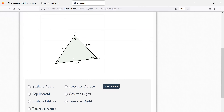Go ahead and take a look at this one. None of the sides are the same. Is it scalene obtuse? It's obtuse if there's an angle greater than 90. Acute. Yes.